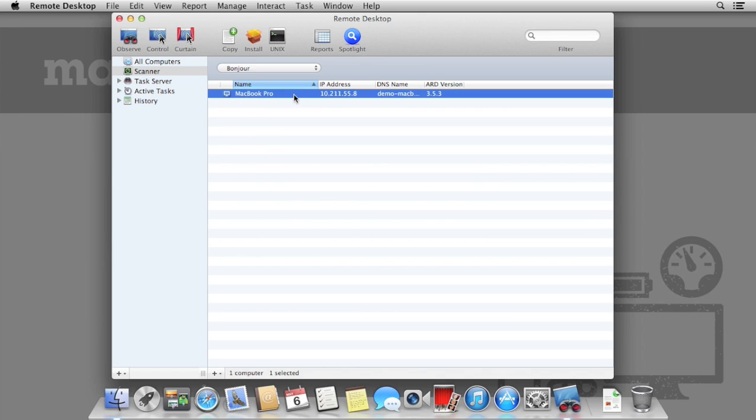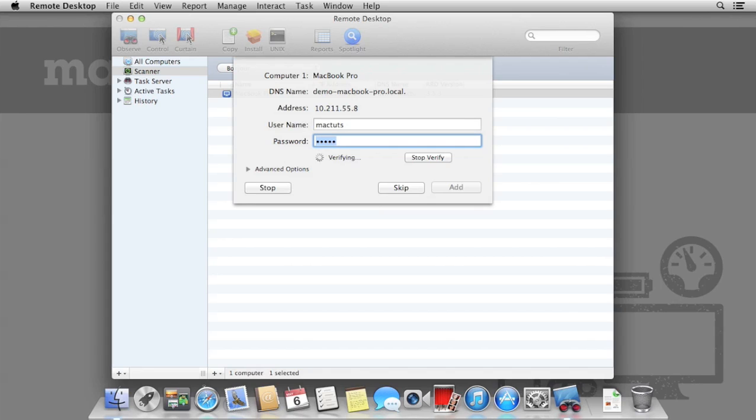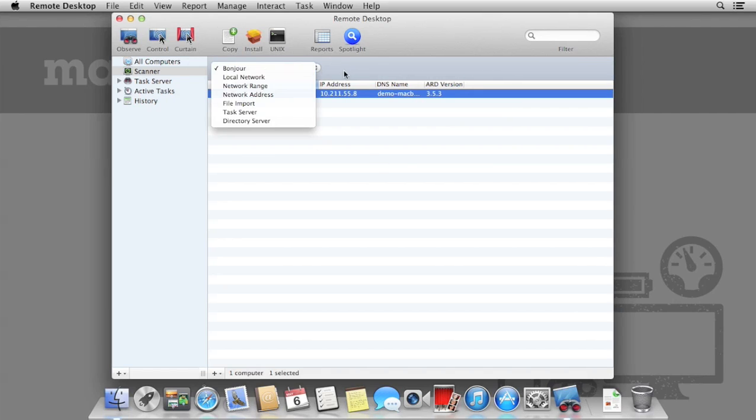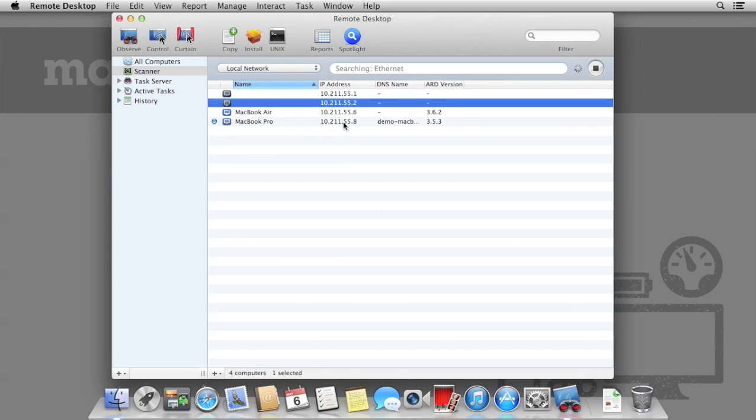Select the computer and drag it to the All Computers column on the left hand side. Doing so will prompt for a username and password of an account on that computer. Enter the username and password of an administrator account and allow it to verify. You will be prompted if the password is incorrect. Once you've logged in and confirmed, you will see a small blue dot to the left hand side of the computer. This means we're logged in.